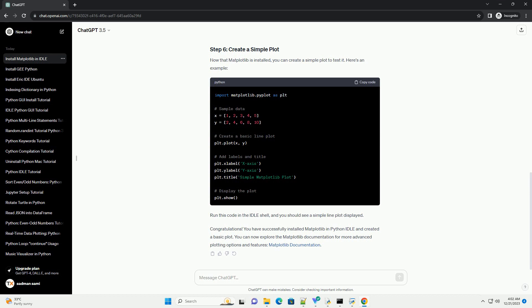Once IDLE is open, you will see the Python shell. This is where you can interactively enter Python code.